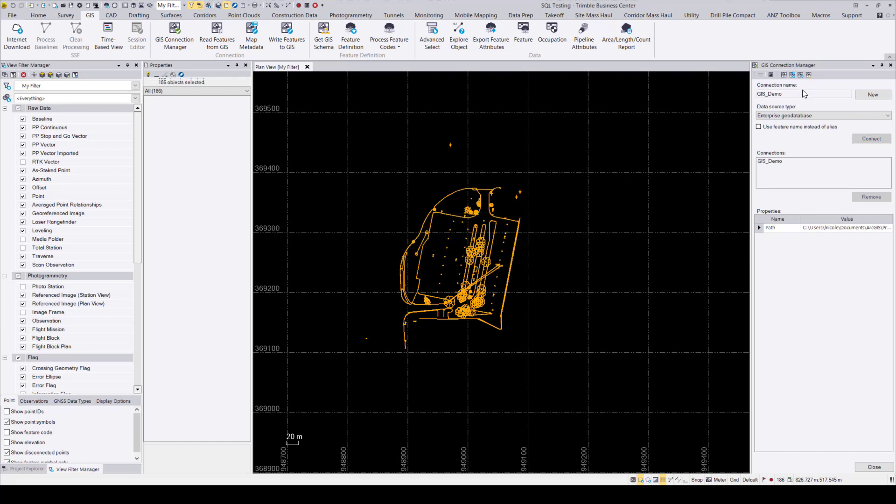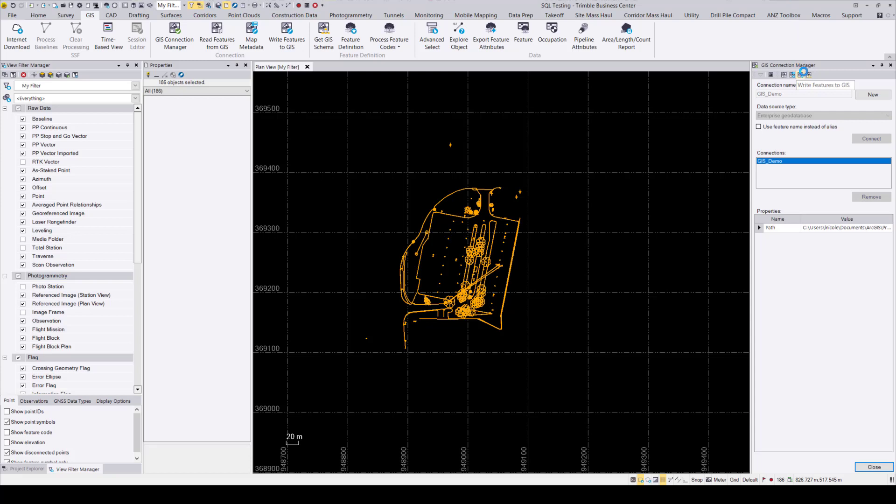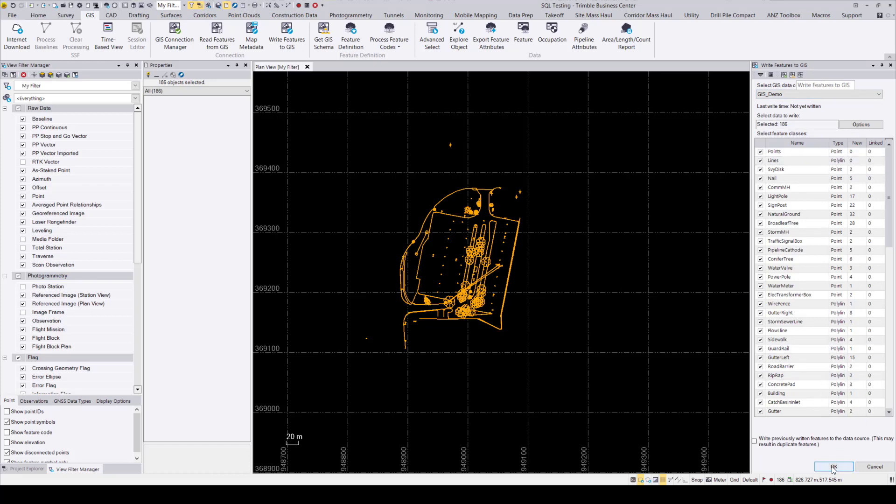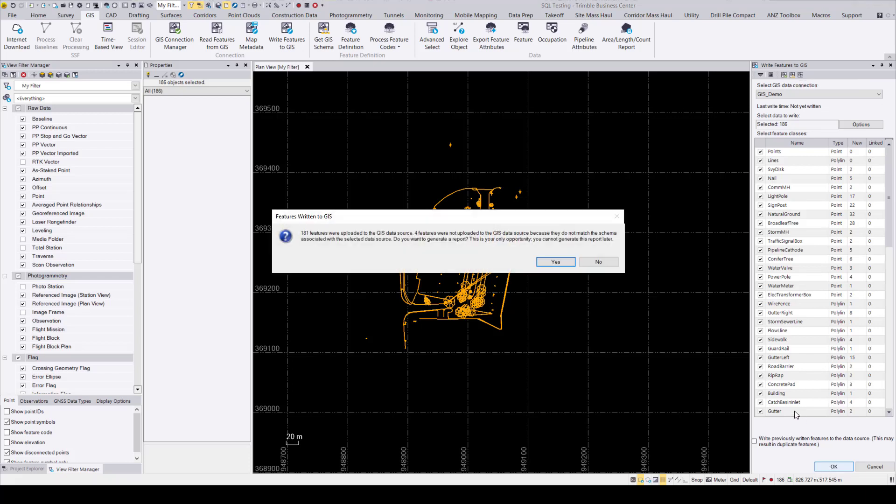Then in the GIS connection command, navigate to the top window and select write features to GIS and make sure you still have everything selected that you want to pass over. Now, note that all of the objects are in the new column. This is because we haven't sent anything over yet. So then go ahead and press OK and then you'll receive this note that says X amount of features were passed over. Do you want to generate a report?